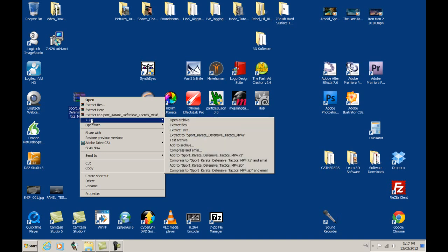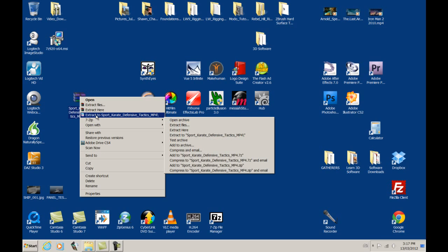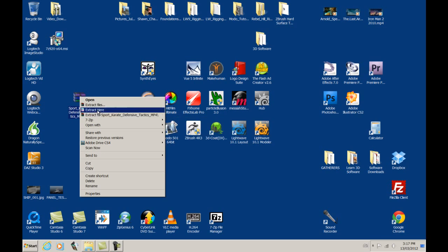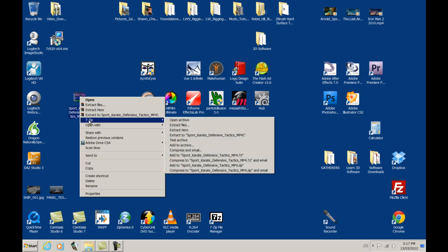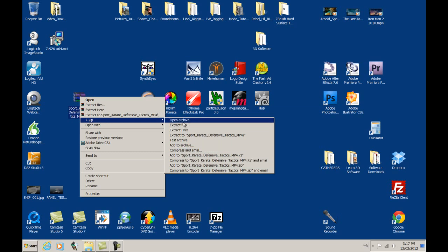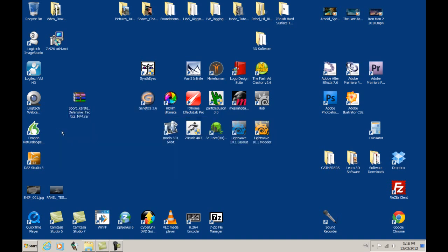So anyways, if you want to use 7-zip and not WinRAR, although you have to have WinRAR installed for these to show up, just go to 7-zip, and it'll give you all your different options of how to extract and get inside of the RAR file to access our MP4 file.